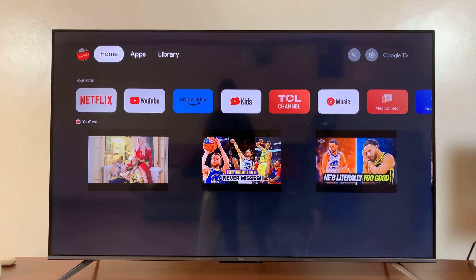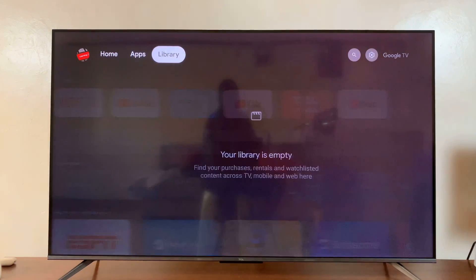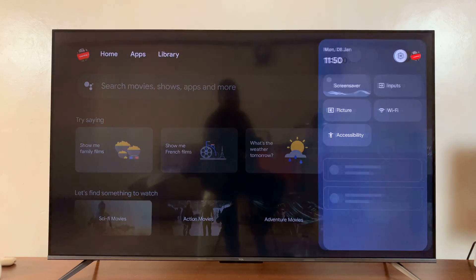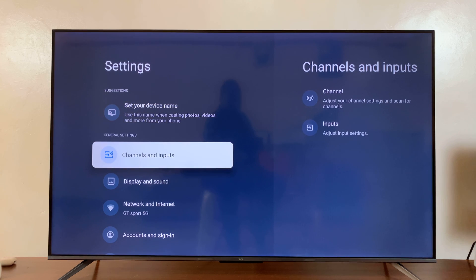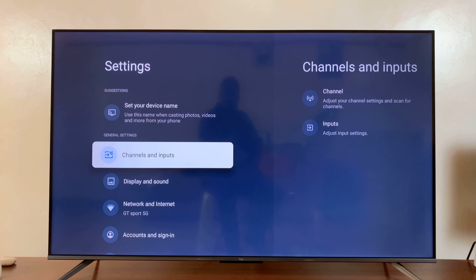Then go to Settings. You can either go to Settings like this or press the Settings button on your remote control. Either way, once you land on your Settings page,